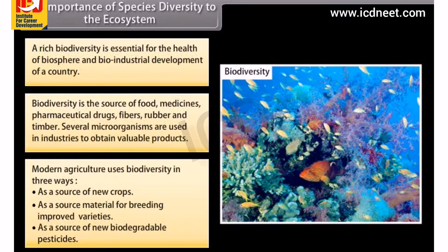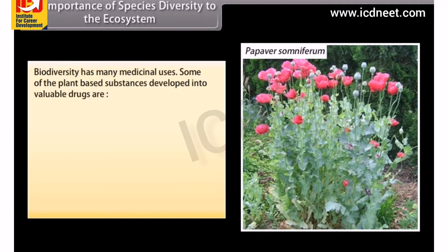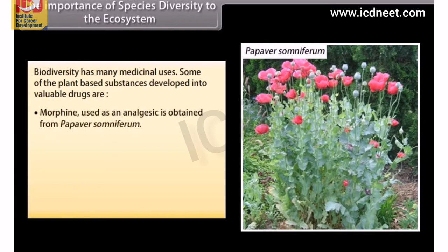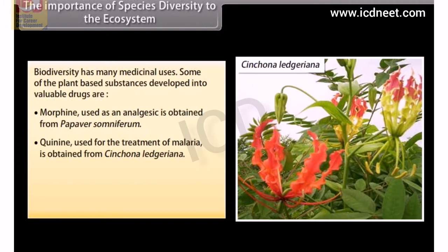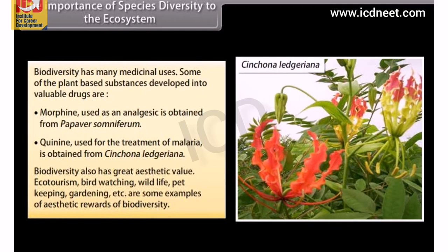Biodiversity has many medicinal uses. Some plant-based substances developed into valuable drugs include morphine, used as an analgesic, obtained from Papaver somniferum, and quinine, used for the treatment of malaria, obtained from Cinchona ledgeriana. Biodiversity also has great aesthetic value; ecotourism, bird watching, wildlife, pet keeping and gardening are some examples of the aesthetic rewards of biodiversity.